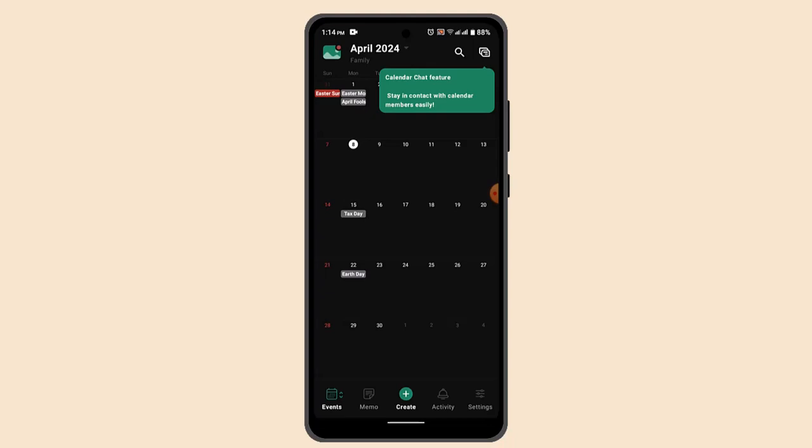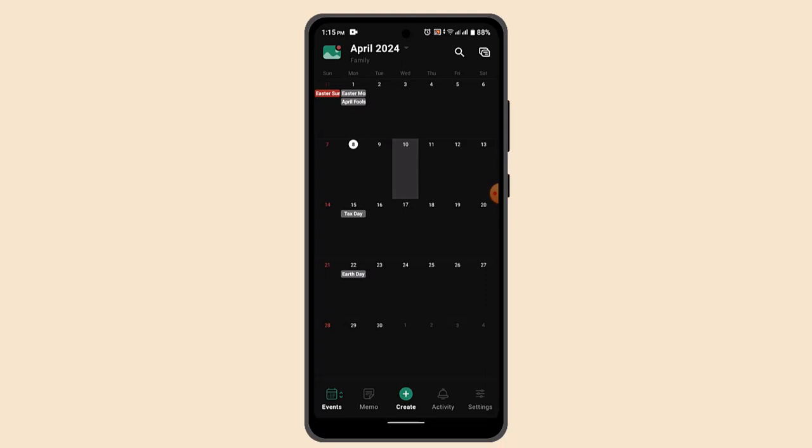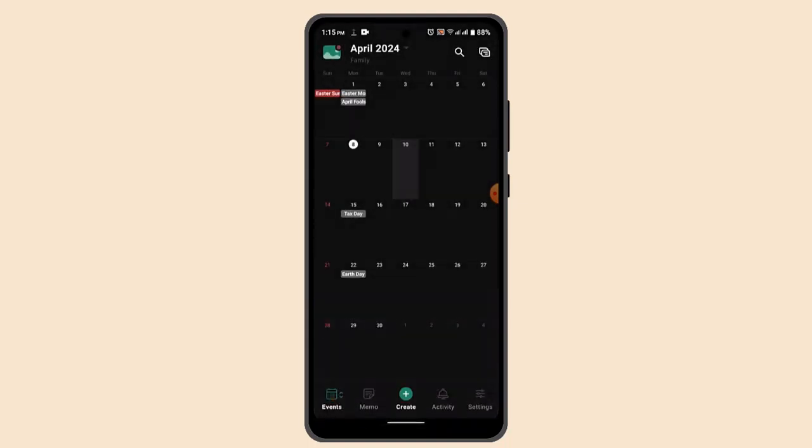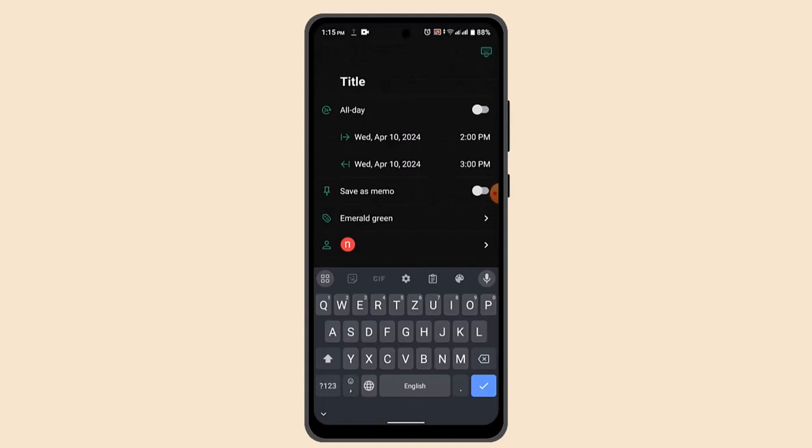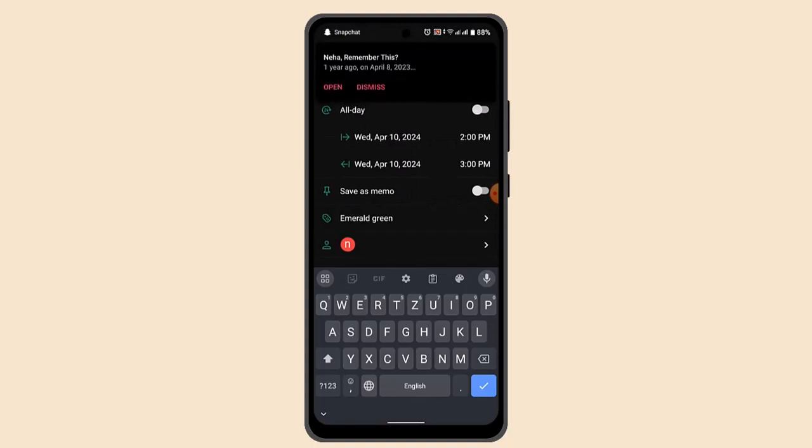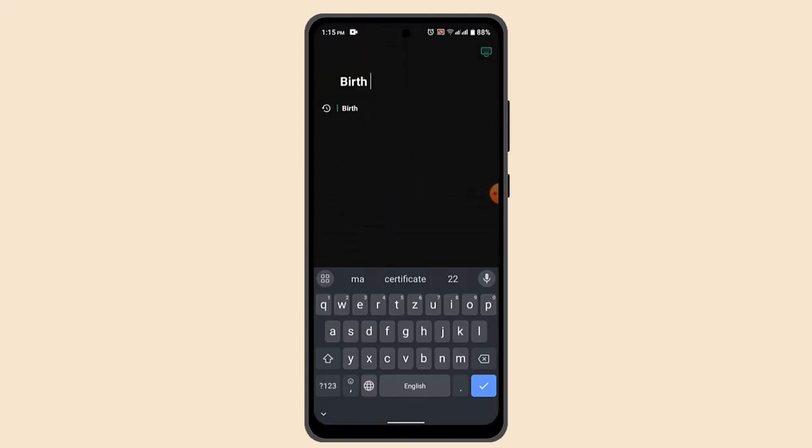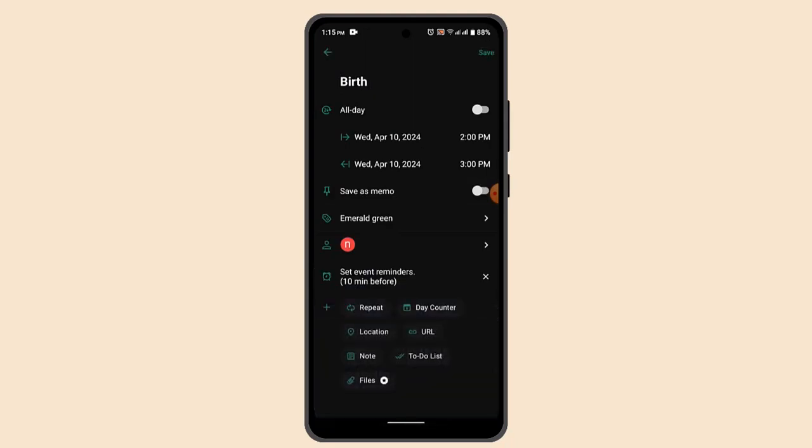If you wish to create a new event, then you can just press the date and long press on it. When you do that, you'll be able to see this sort of drop-down menu. From there you can click on create new event. When you do that, it's going to take you to the page where you can add a title. If you're sure about it, then click the save button from the top.